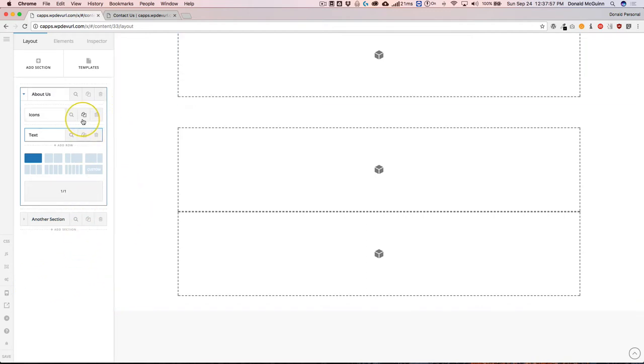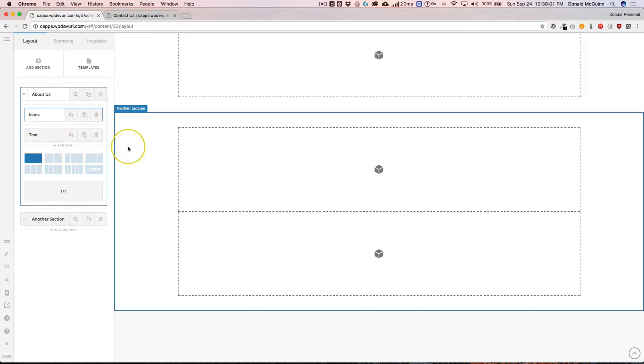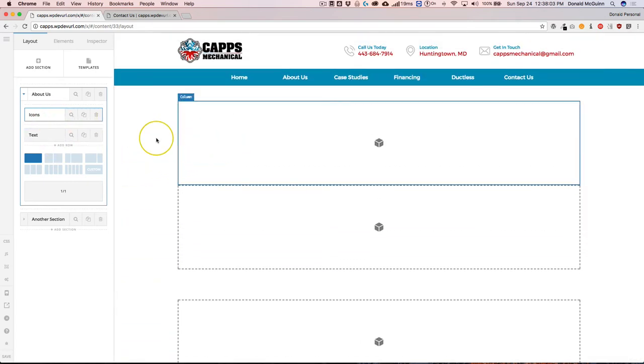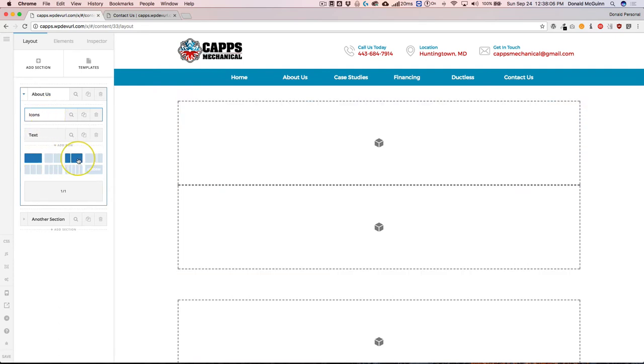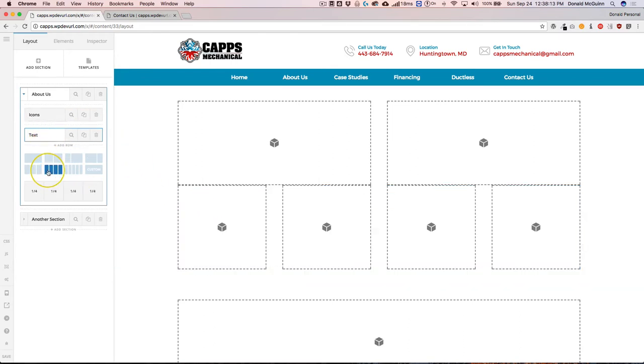So let's go ahead and we can also add new rows. And let's say for this icons one, this top one right here, we want this to be two actual columns. And then for this text one, we want to go ahead and make that four columns.